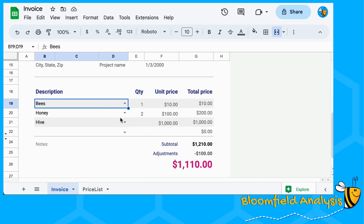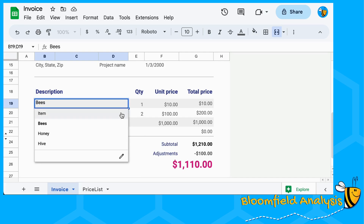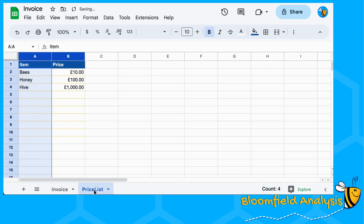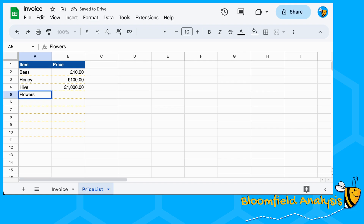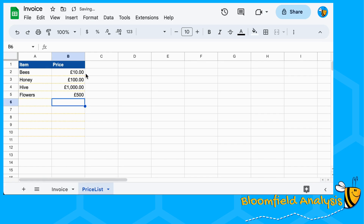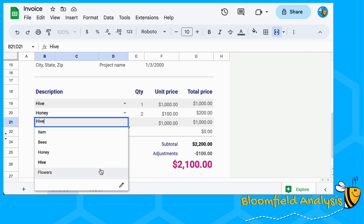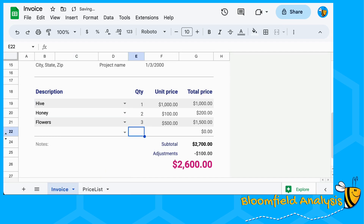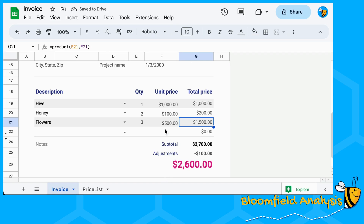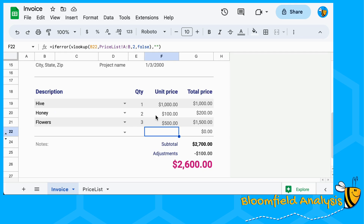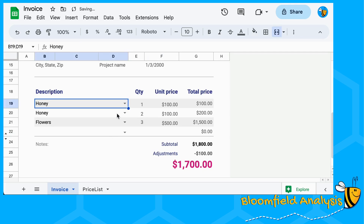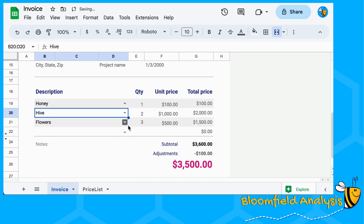You can change these to pounds formatting if you like. That is your price list - it will update in the invoice. I wanted to show you that if you add in flowers at 500 - type 500, don't put the pound sign in front or it thinks it's a text value - then you can just add flowers at 500, whatever your currency is.